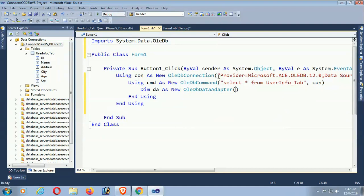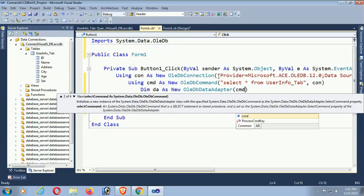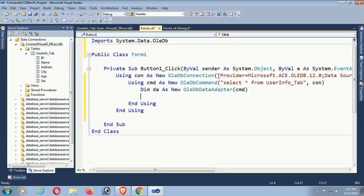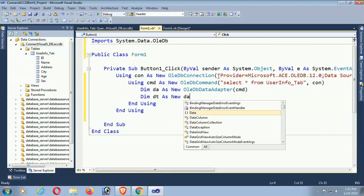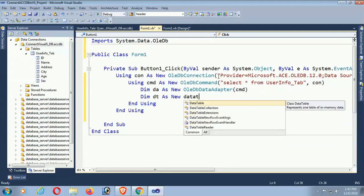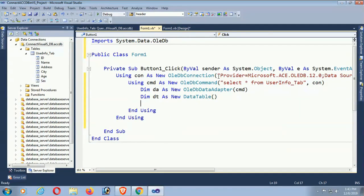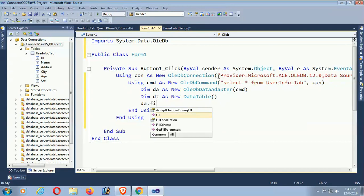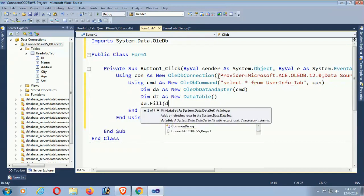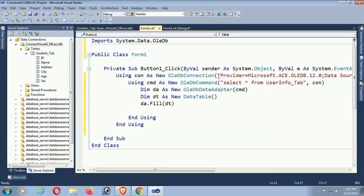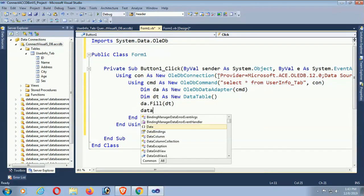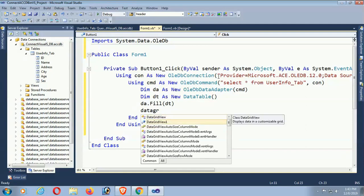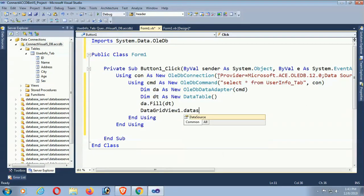Pass the command cmd into the OleDbDataAdapter. Now declare a data table: Dim dt As New DataTable. Then call da.Fill(dt) to fill the records into the data table. Finally, set DataGridView1.DataSource equal to dt.